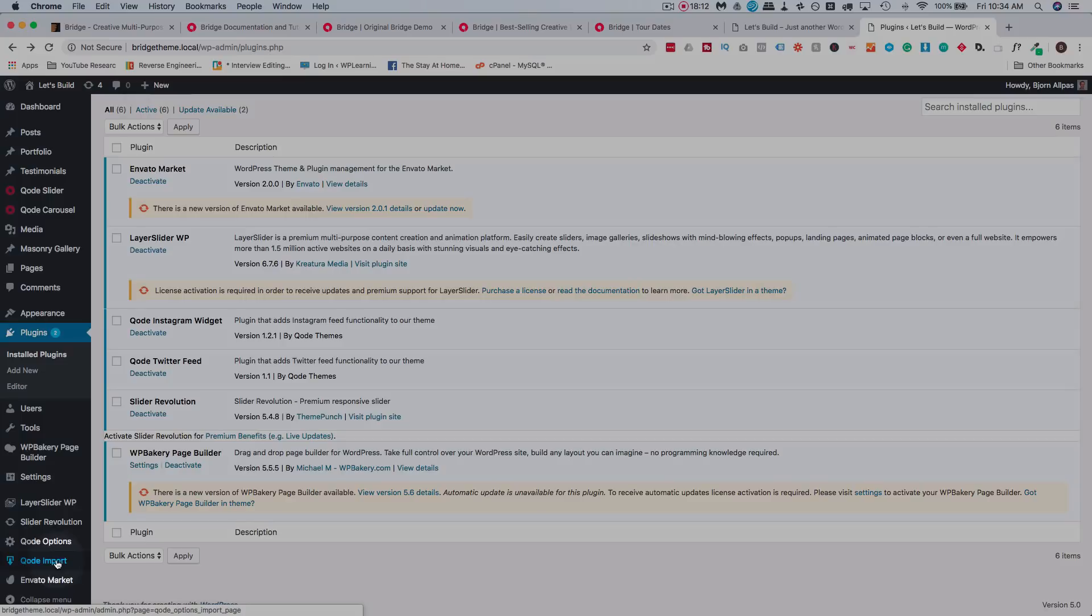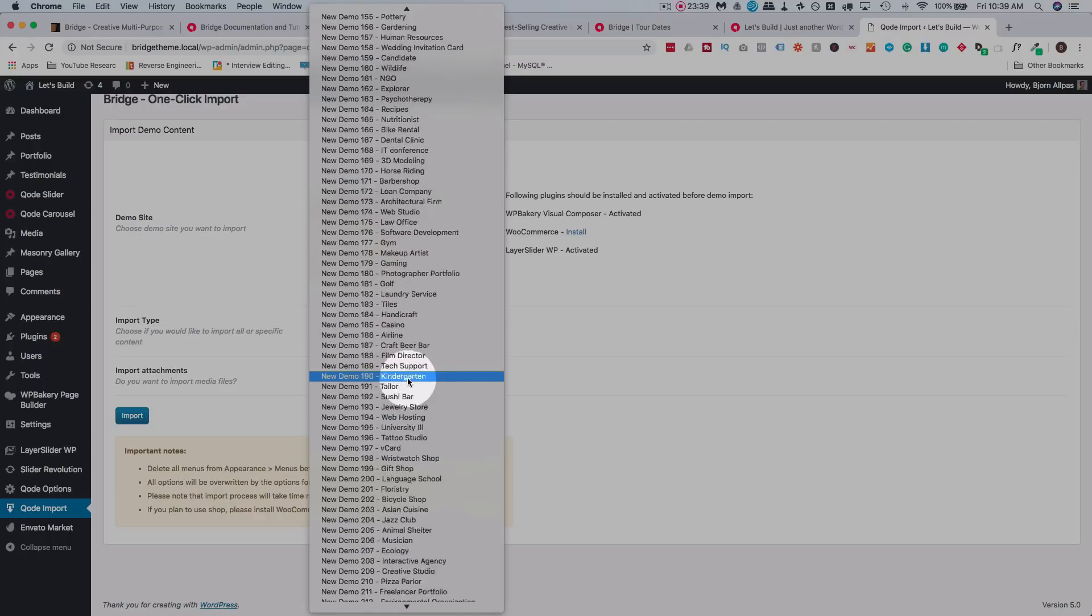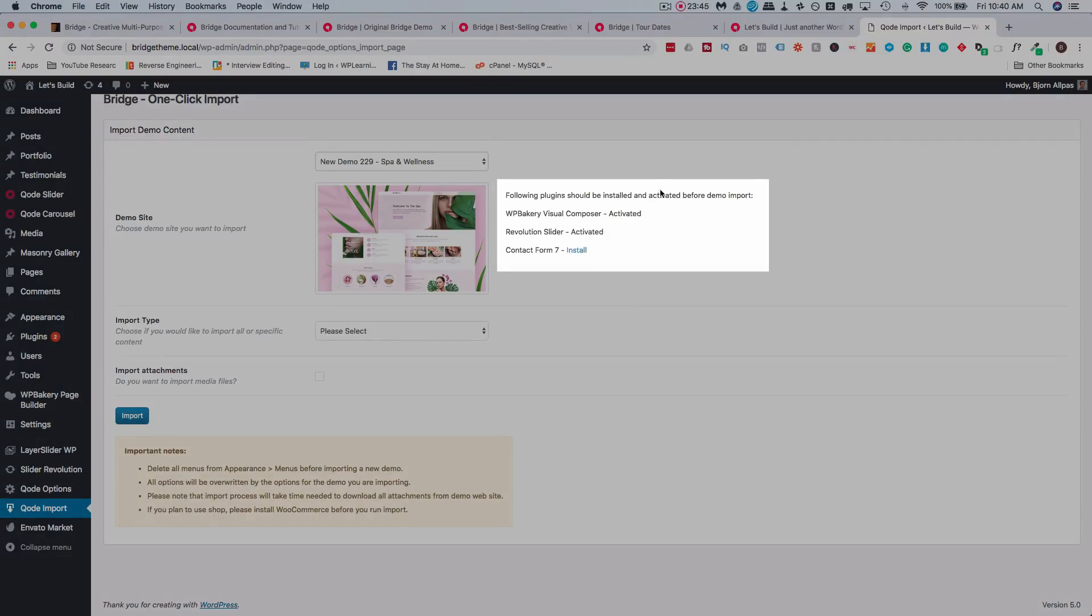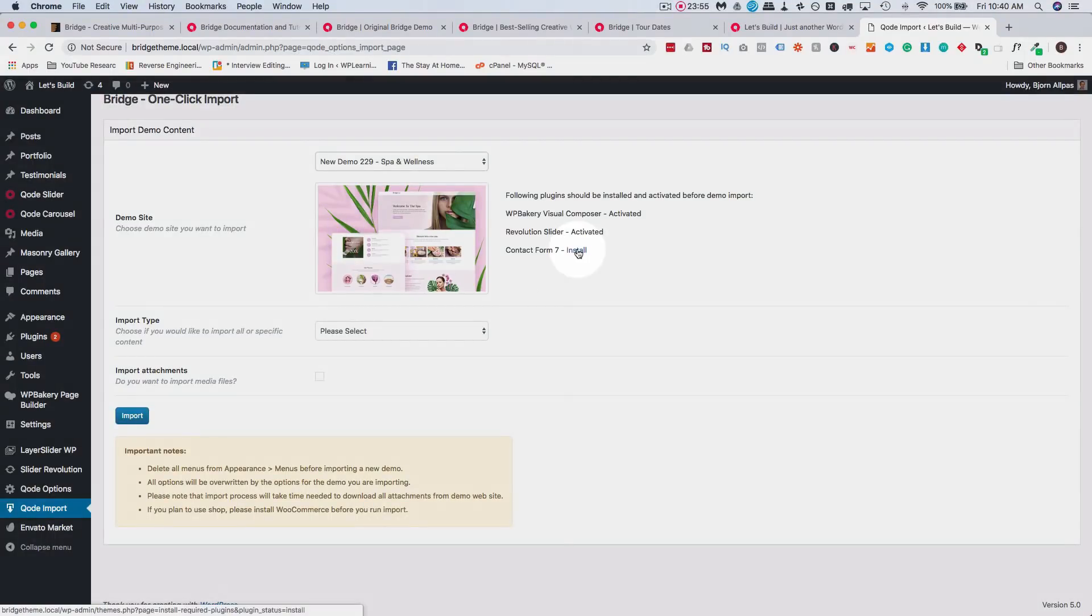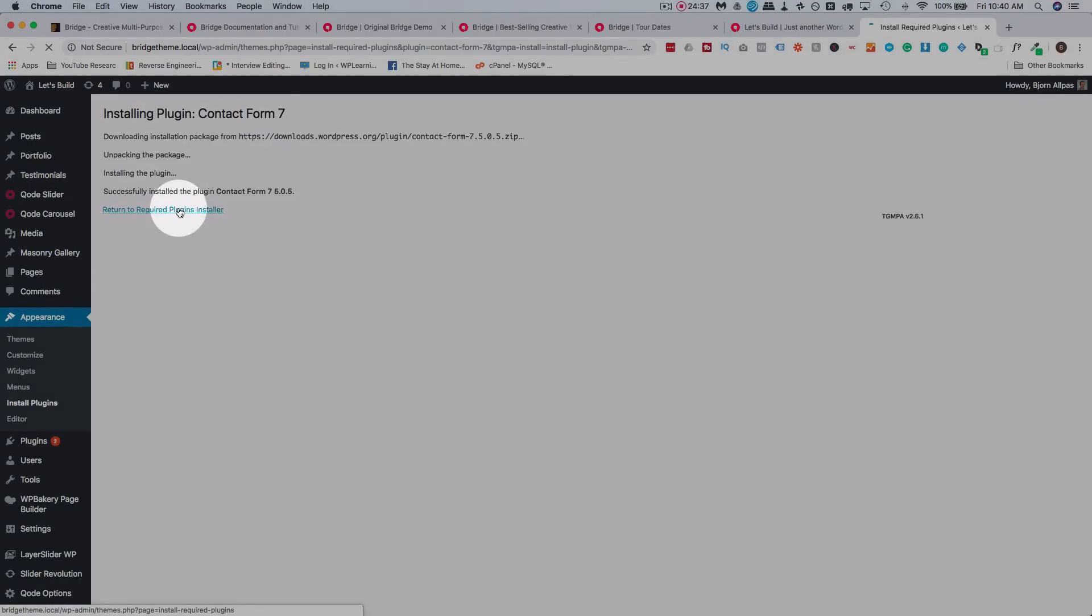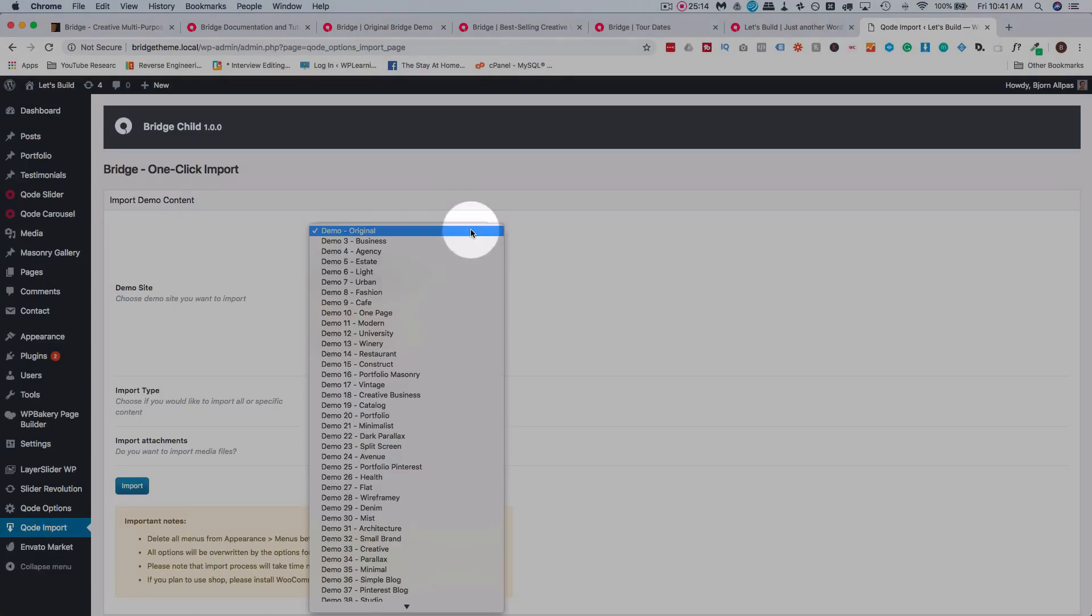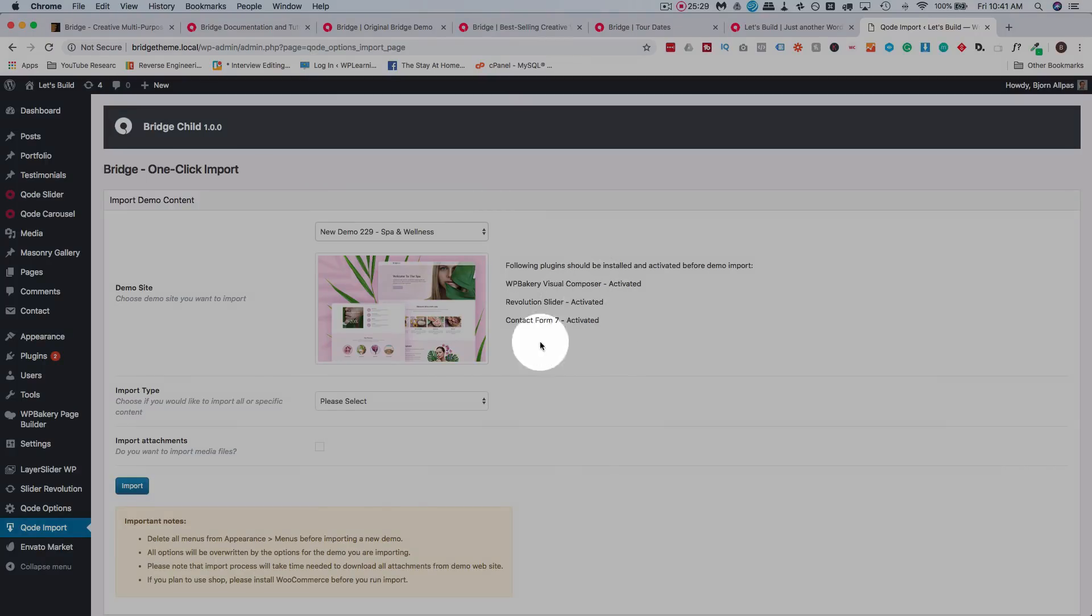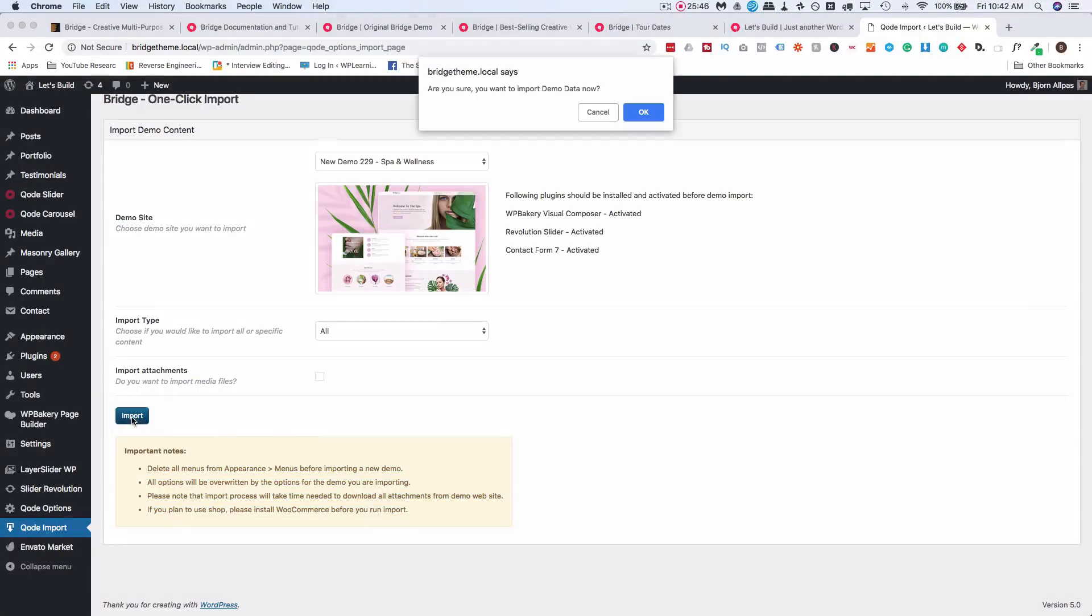Now that we have all these plugins installed and the theme installed, we can go ahead and activate a demo. To do that, just go to Qode Import at the very bottom here. So here we can choose a demo to import. So if we choose any of these 370, let's do a Spa and Wellness. Up here on the left hand side, or through the right hand side, it'll show plugins that are needed for the install to work. So we have these two already activated. We don't have Contact Form 7 yet, and it's recommended that we install it before we import the demo content. So let's click on Install to install it. It takes us to this page here, click on Install. Then click on Return to Required Plugins Installer. Then we have to click on Activate to activate the plugin. Now we can go back to our Qode importer, find the template we want to import. There it is, 229 Spa and Wellness. So now we have them all listed as installed and activated. Import type, we're going to choose All because we want all the content.